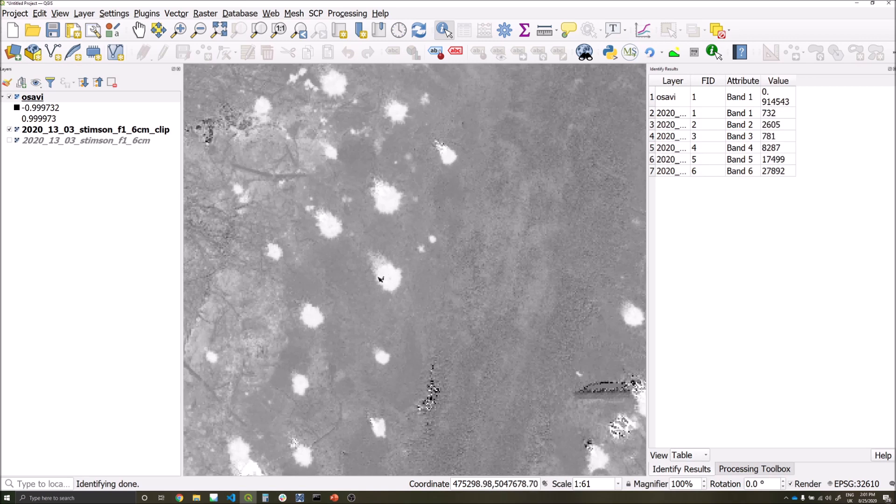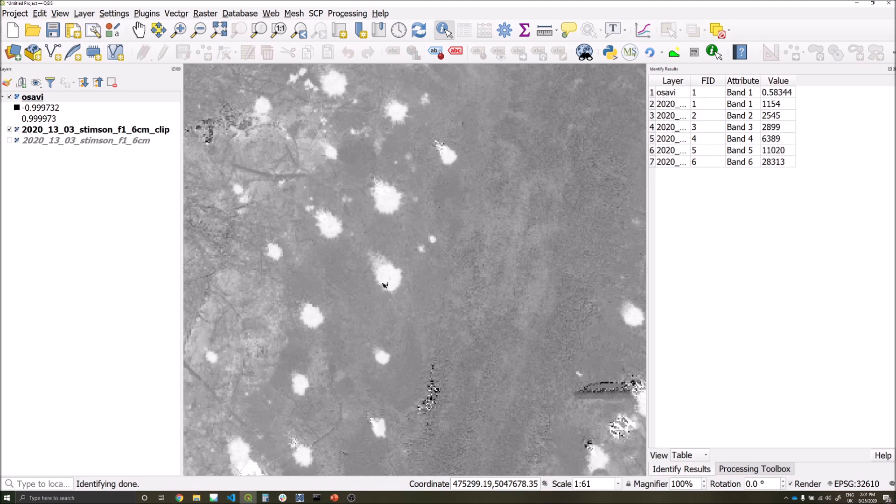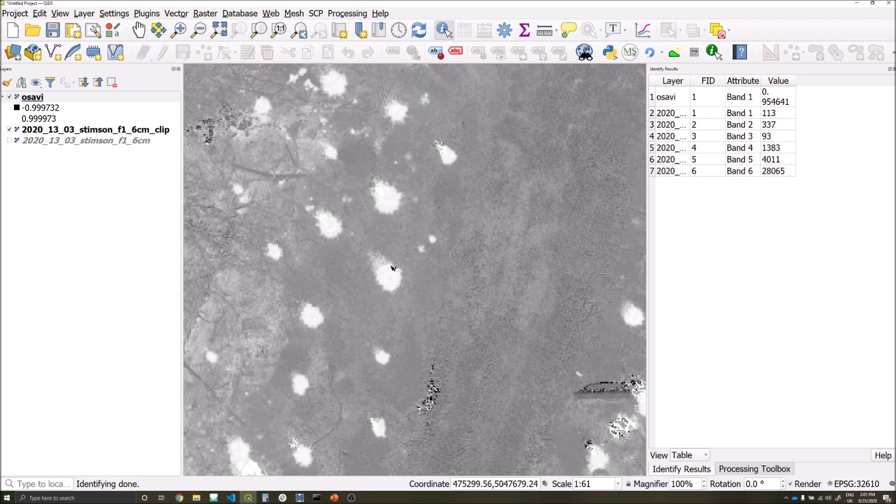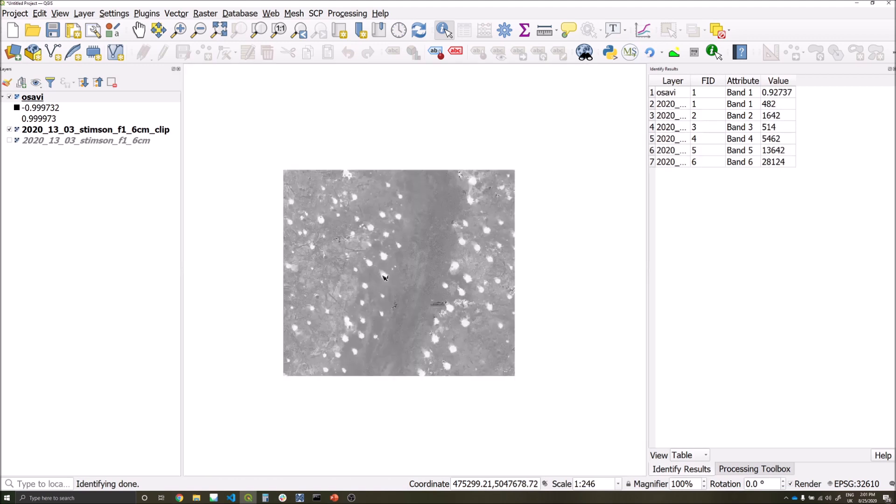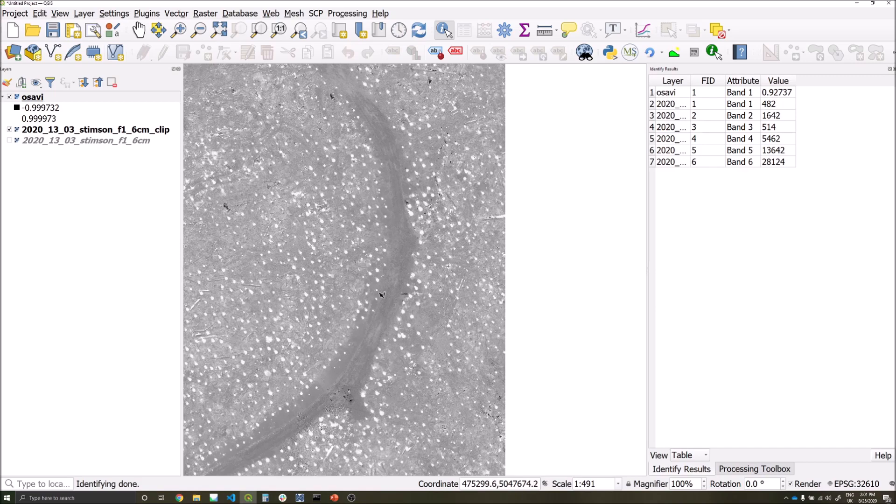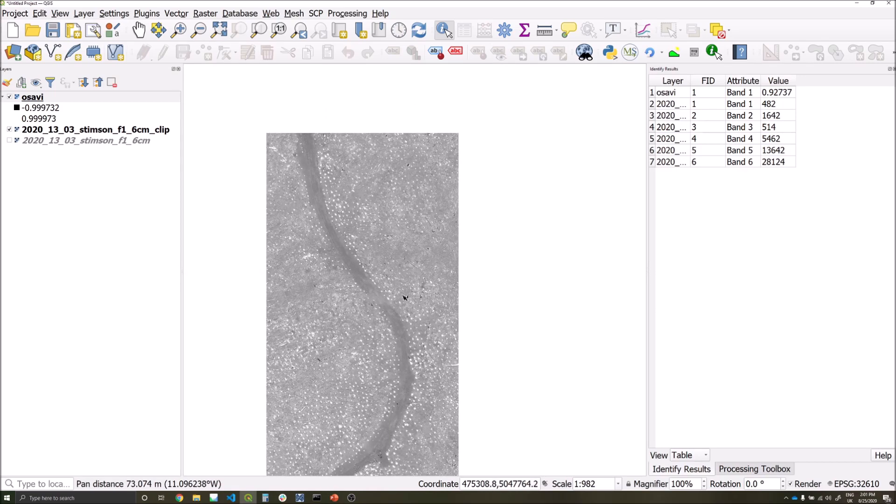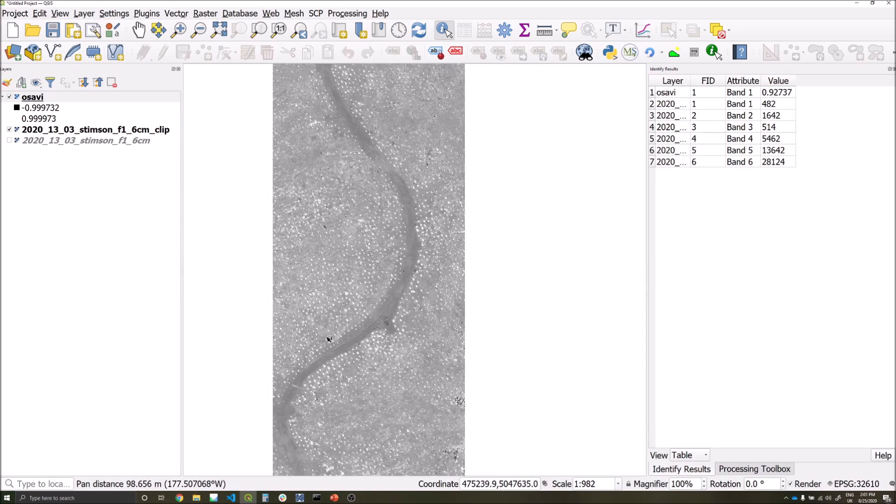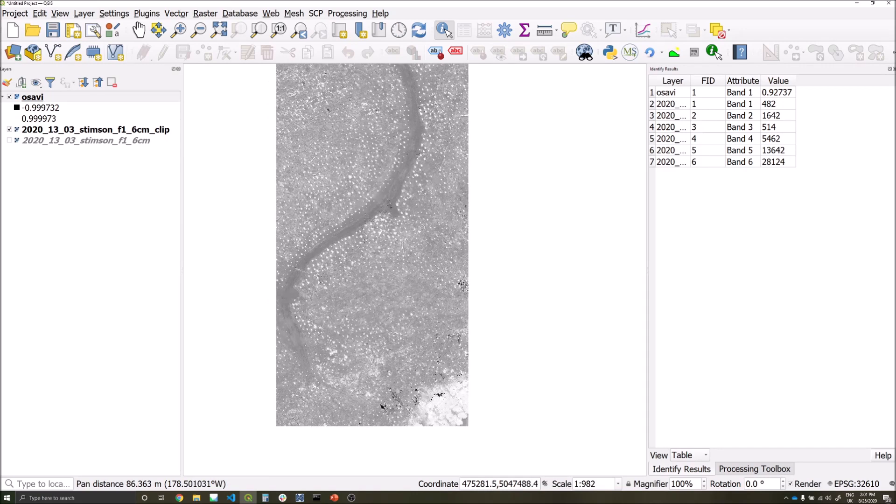So here I can click and get the pixel value, so 0.92, 0.91, and on the edges probably closer to 0.8s, 0.7s. This gives a good starting point for a classification, and we should do this in a number of areas across the site which are representative of the features we're trying to classify.